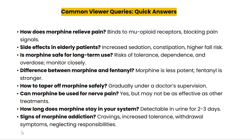What are the signs of morphine addiction? Signs include cravings, increased tolerance, withdrawal symptoms, and neglecting responsibilities. Thank you for joining me today. If you have more questions, feel free to leave them in the comments below. Don't forget to like and subscribe for more videos on pharmacology.